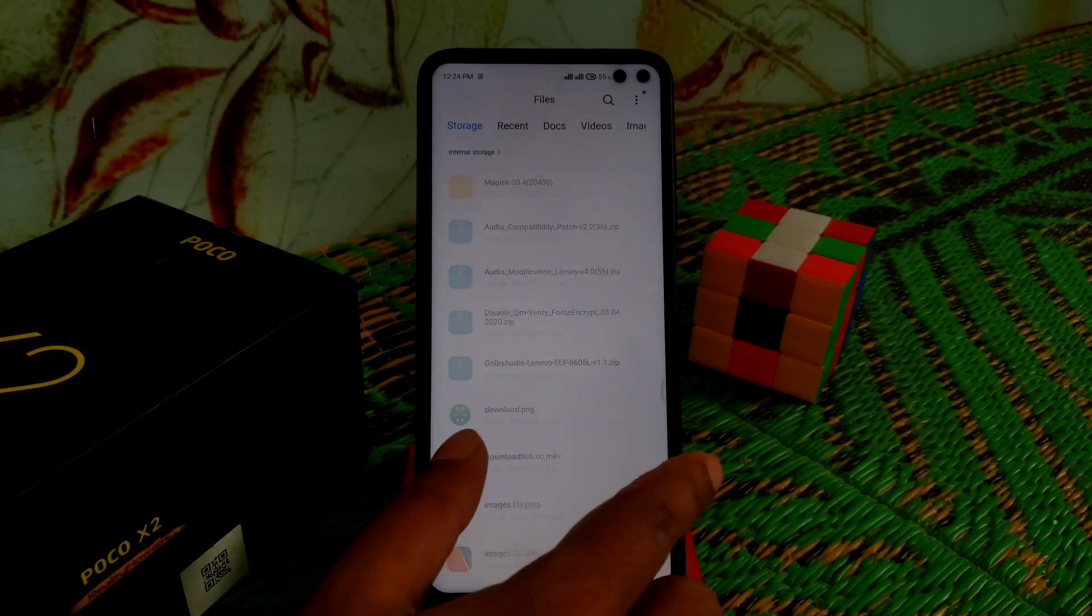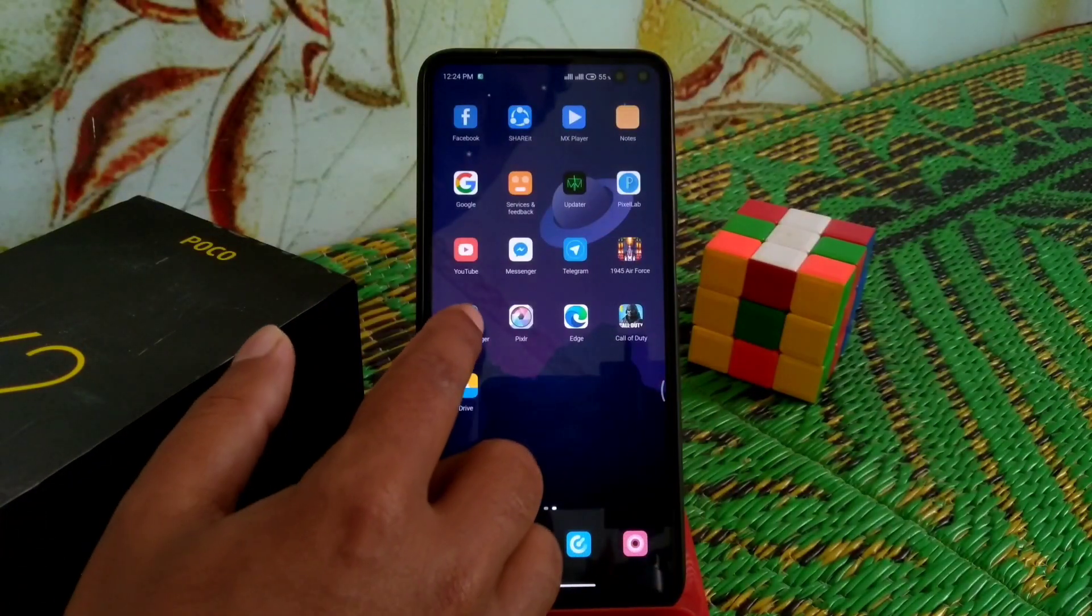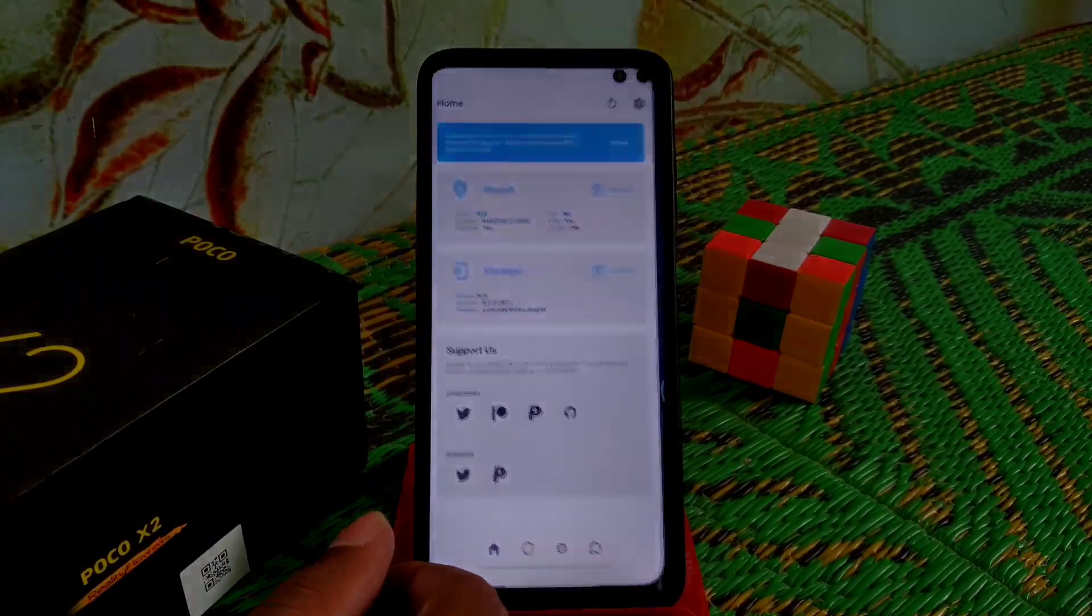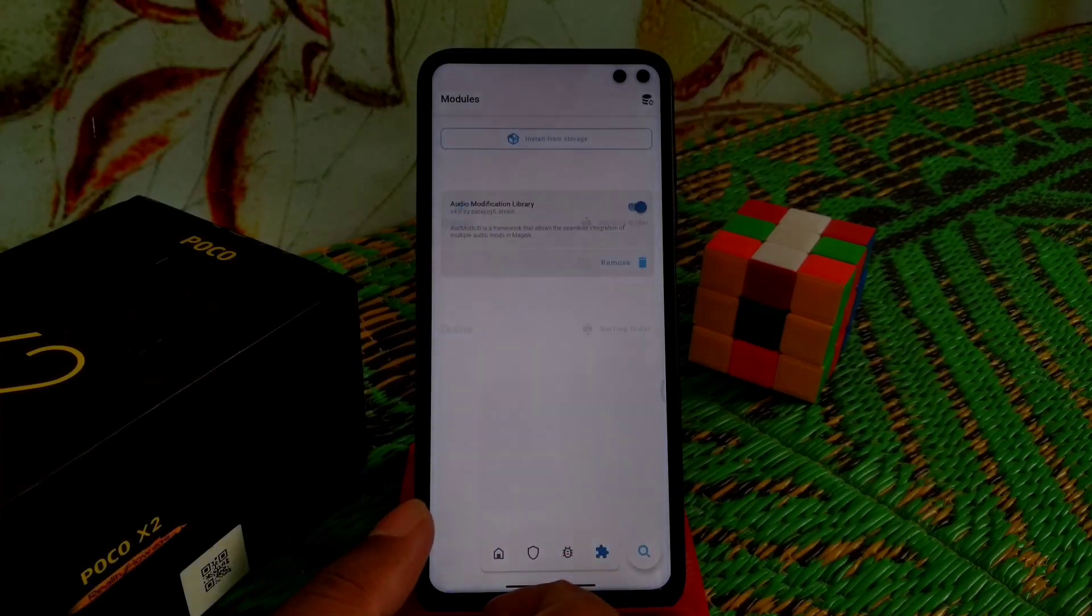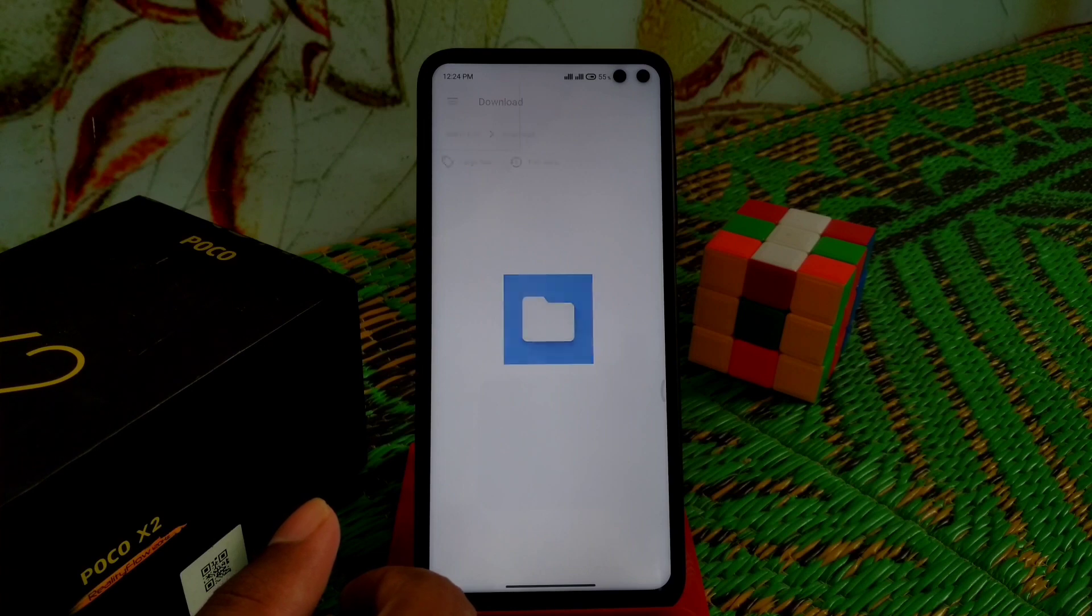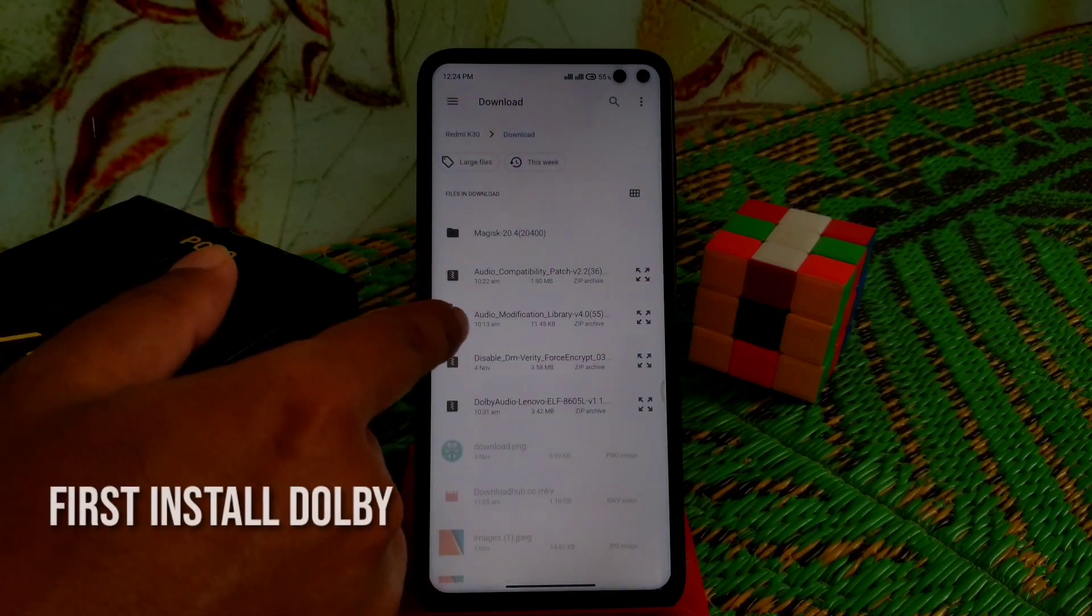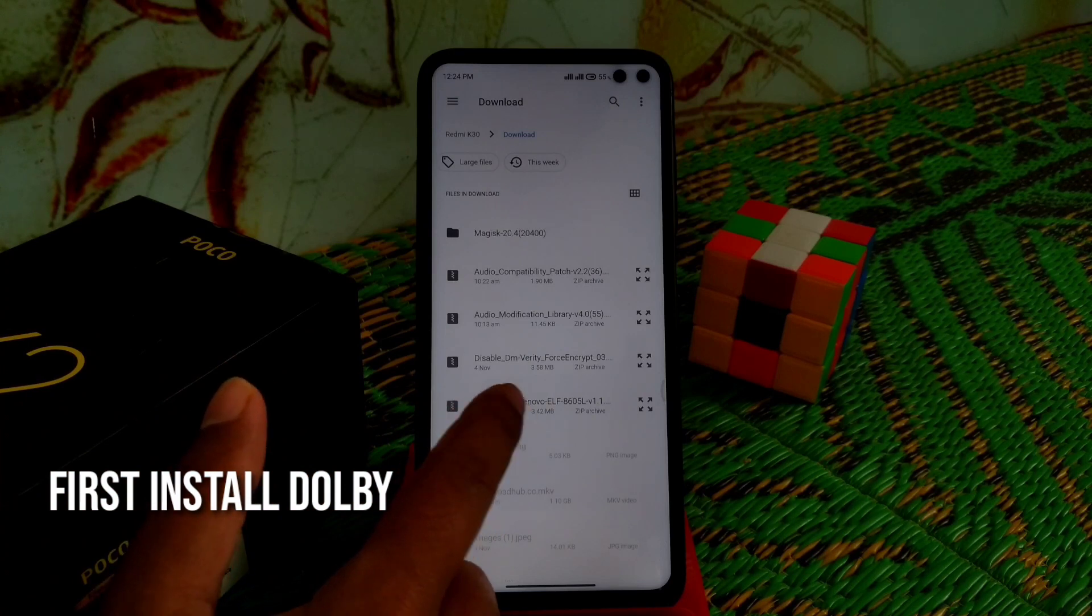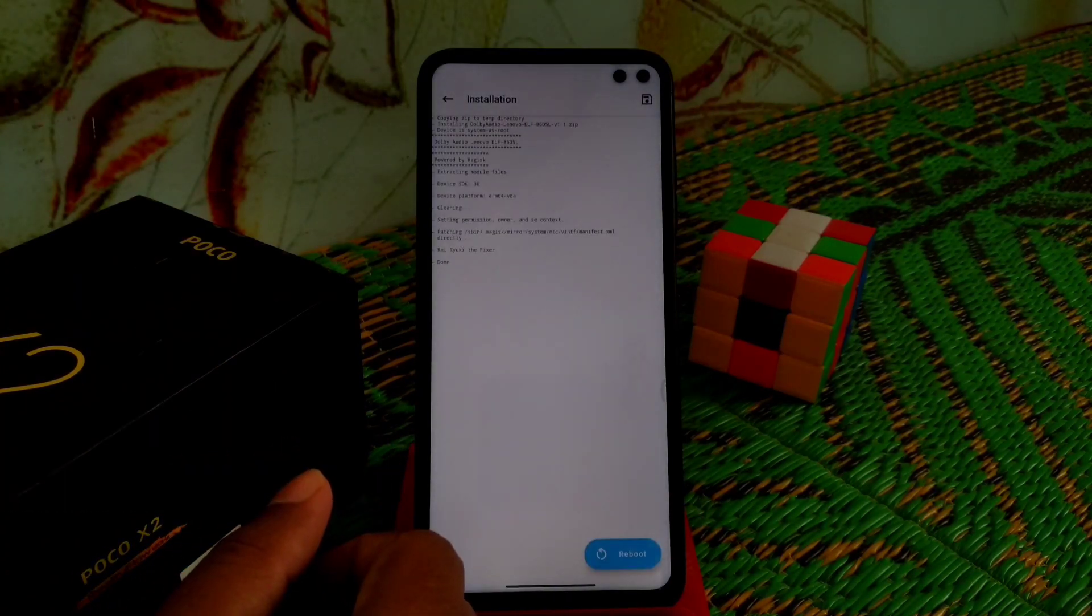First, open Magisk Manager, go to Modules, and select install from storage. You can see the files here. Select Dolby Audio and let it flash, then reboot your device.